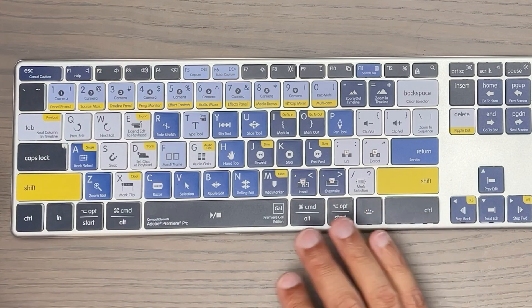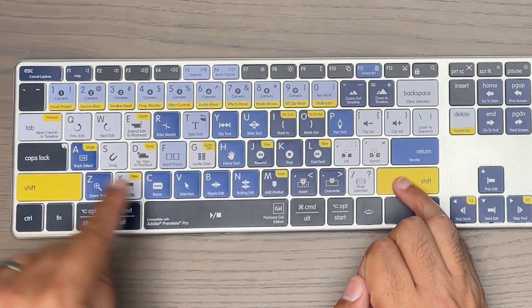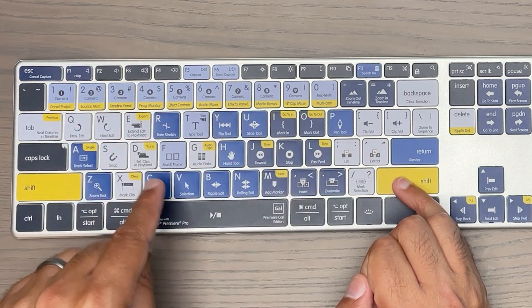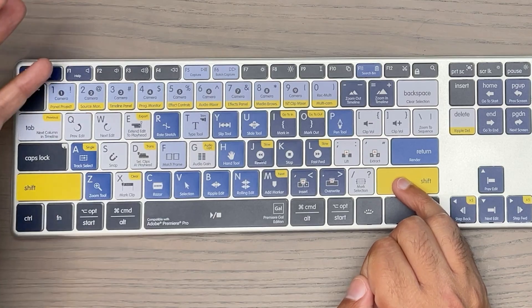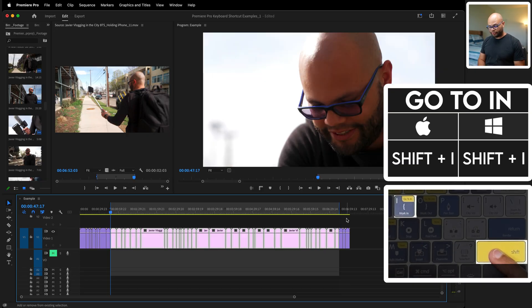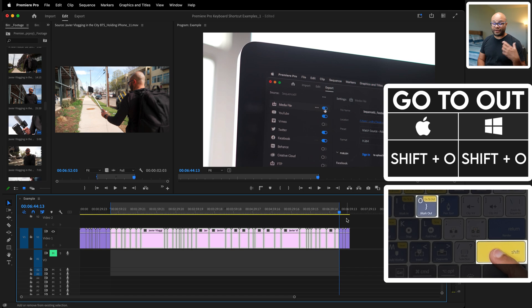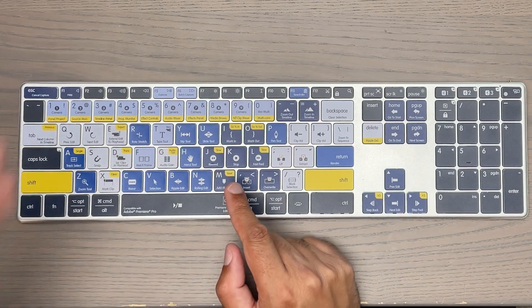So for that last one, I use the modifier shift, which is the color yellow. And any key on here that you see that has yellow uses that modifier. For right here, it goes to the in point. If I hold shift, it goes to the out point. You don't have to remember that. You can just look down at your keyboard and see it. It's pretty cool. And I'll have a link to this keyboard in the description below.